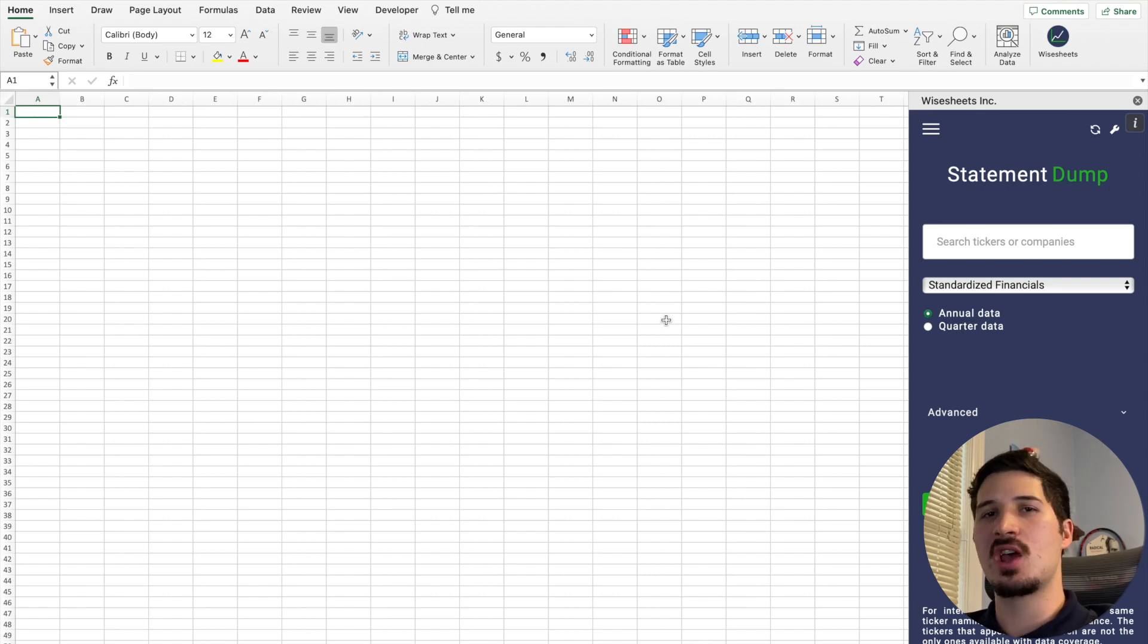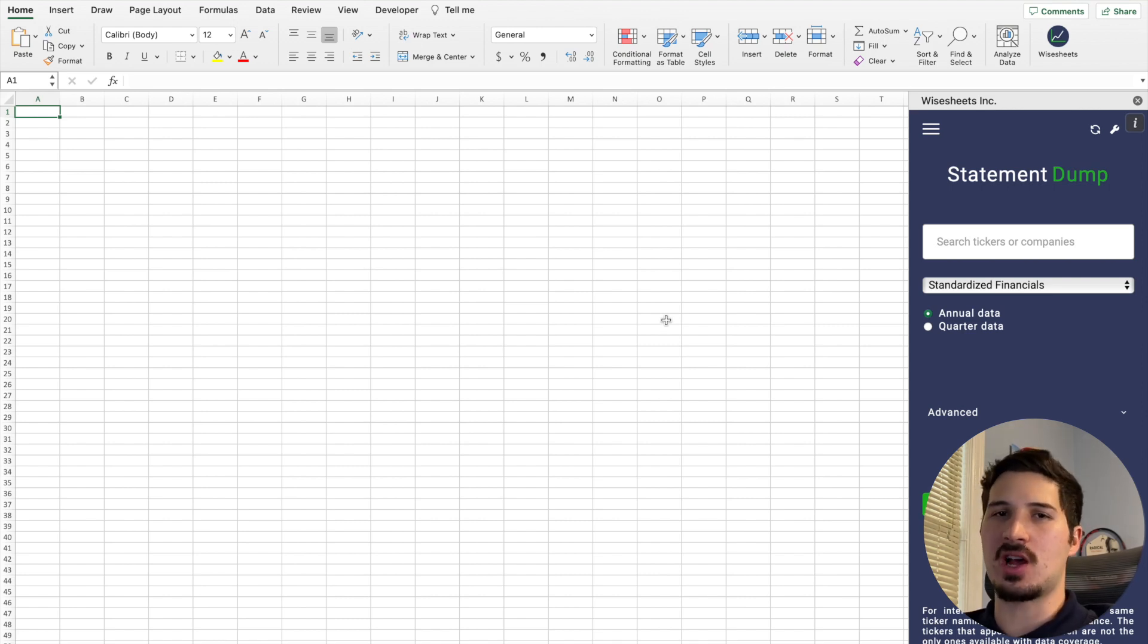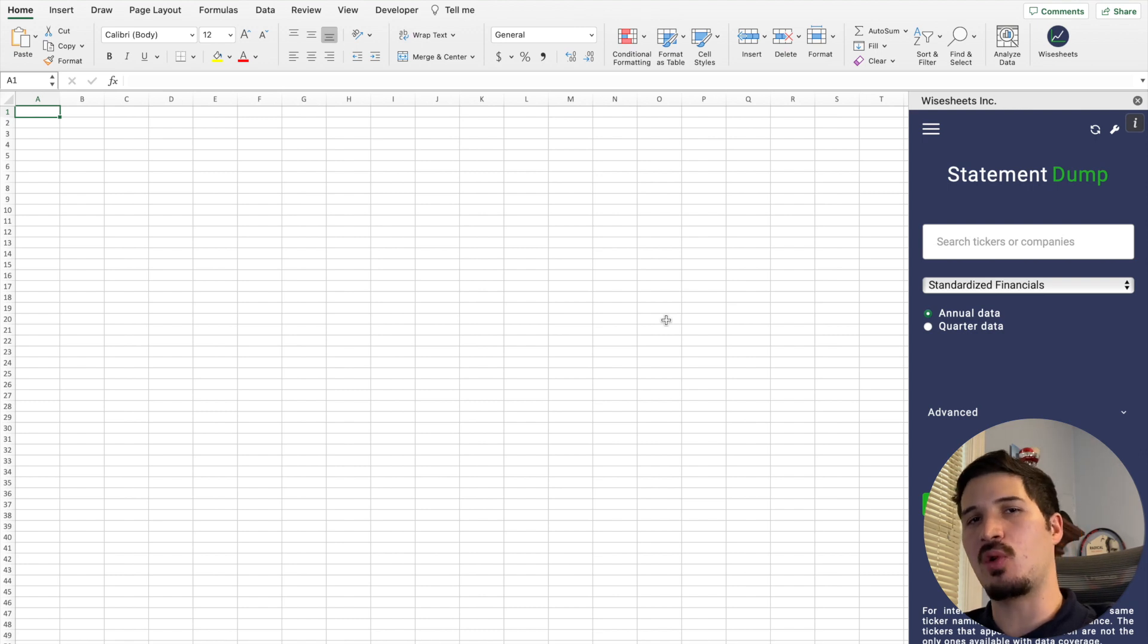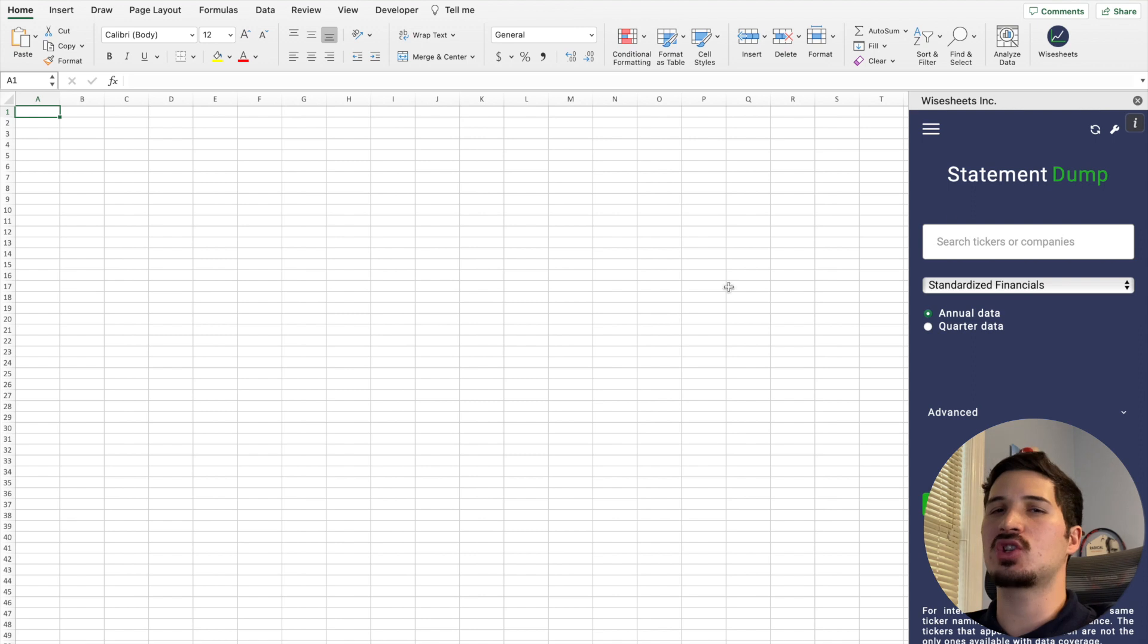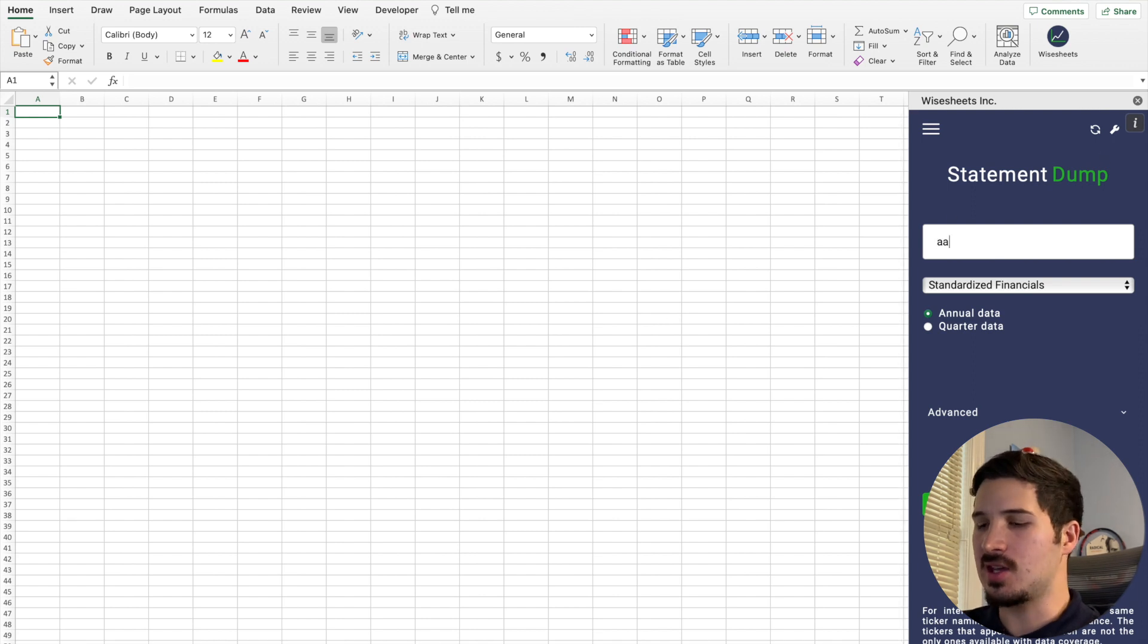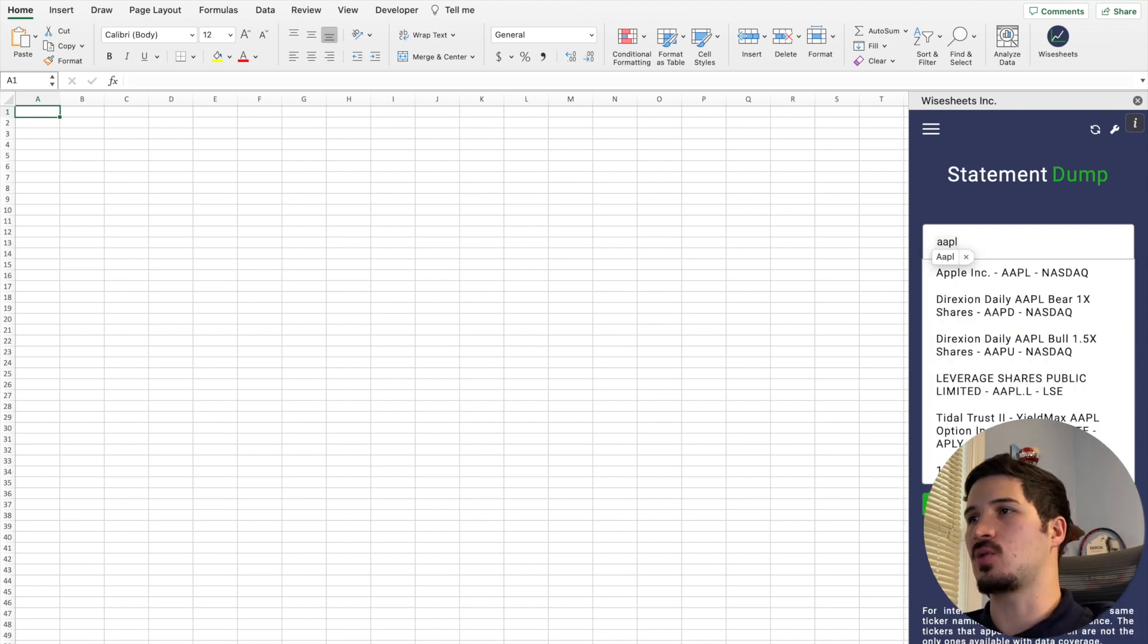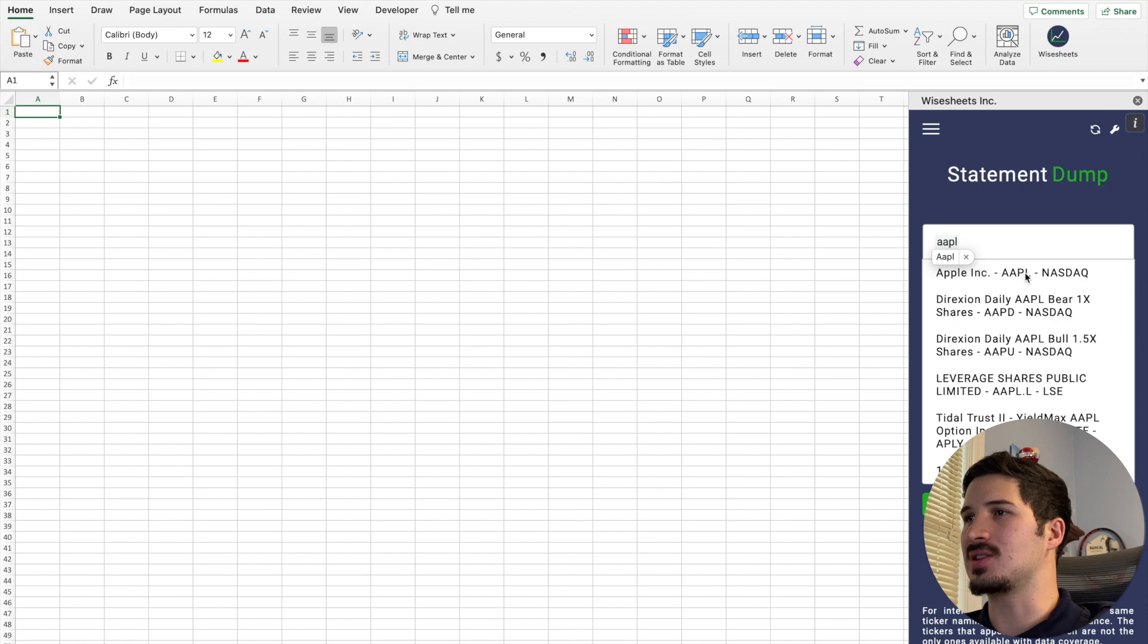which is an add-on that works on Excel and Google Sheets and is able to pull all this data on a historical basis directly into your spreadsheet so that you can apply any calculations you like. In this case, we're going to go with something simple.